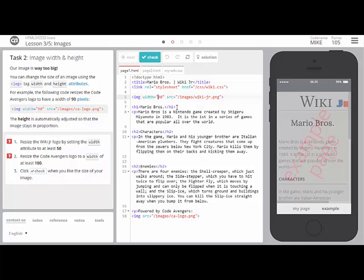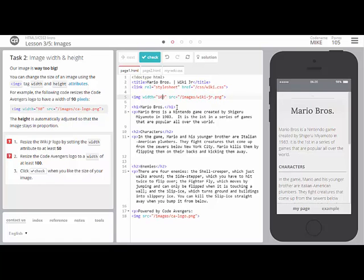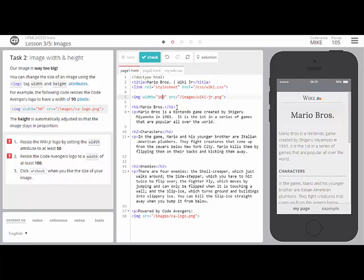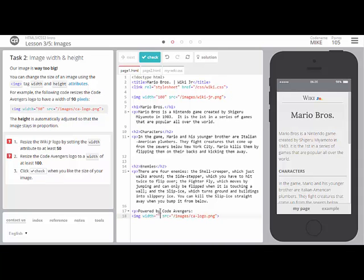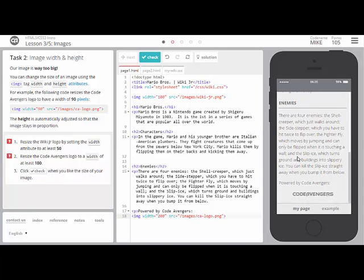For your next task, resize the Wiki Junior logo to have a width of at least 50, maybe a hundred might be good, and also resize the Code Avengers logo at the bottom of the page to have a width of at least a hundred. I'm going to go for 200, looks good.